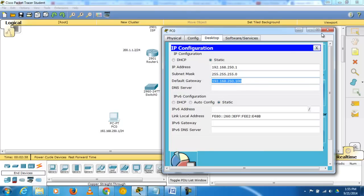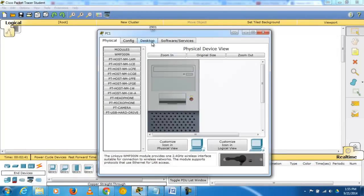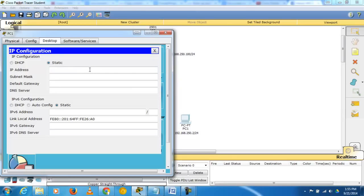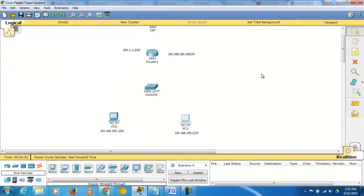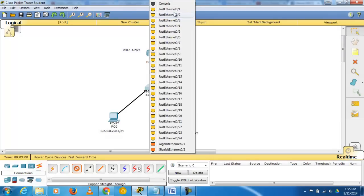Go to PC1, open Desktop, and go to IP Configuration. The IP address is 192.168.250.2 and the subnet mask is left as default.